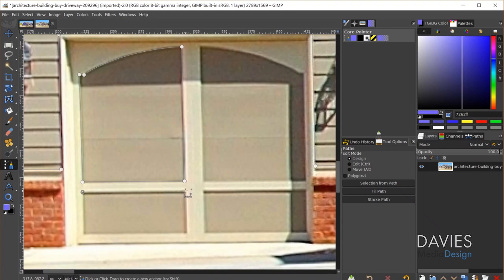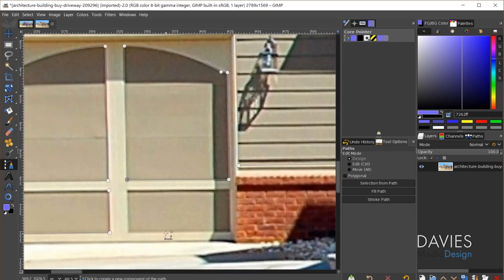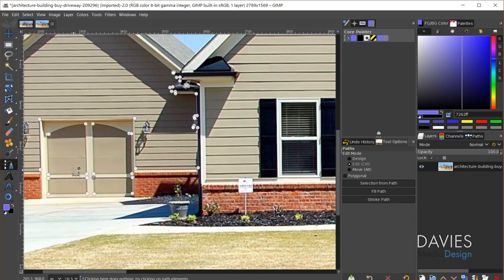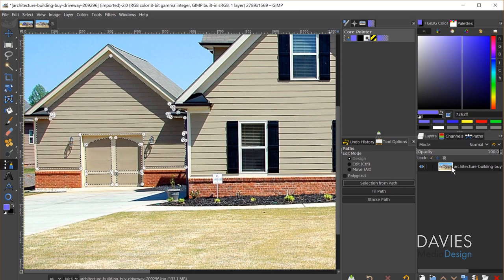Now I'll create nodes to enclose the lower part of this area, hold Ctrl to create a union, then do this final part as well. Once the first area is fully drawn, I come over to the tool options and click Selection from Path, then name the resulting layer group 'garage left side' and press Enter.